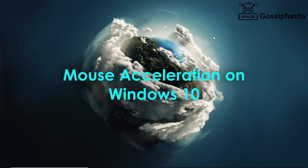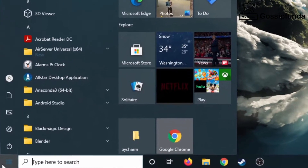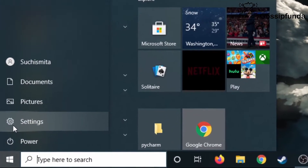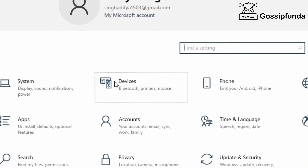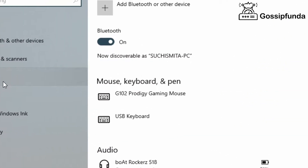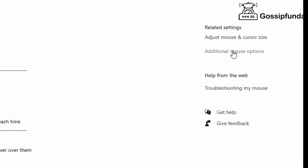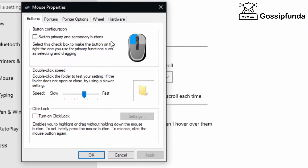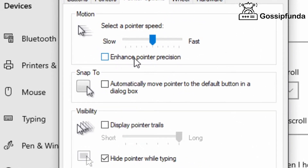How to enable mouse acceleration on Windows 10 devices? Click on the start button, then navigate towards the gear icon which is Settings. Open up Settings and then navigate towards Devices. Once you get there, go towards Mouse and click on additional mouse options. A small window is going to open up — go towards Pointer Options and click on Enhance Pointer Precision if you want mouse acceleration.